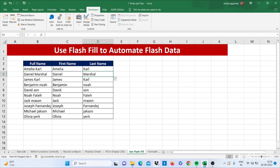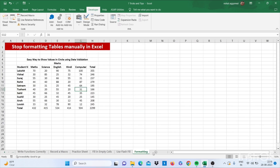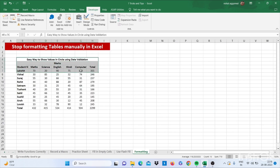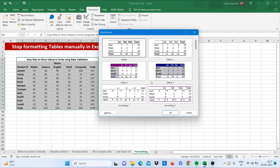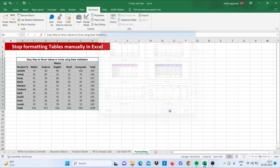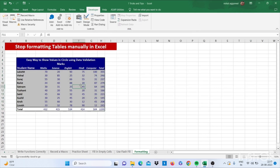Our final trick is how to format data quickly in Excel. Select your data and use the shortcut Alt+O+A. From there, select a formatting style and click OK. This is how you can format your data fast in Excel.